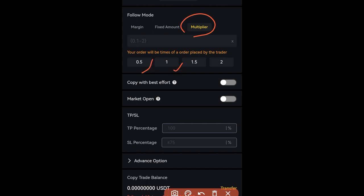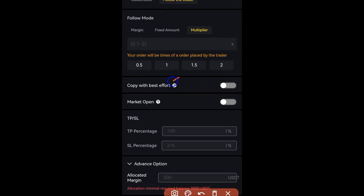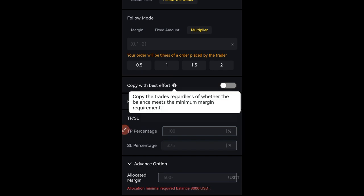If you switch to the Multiplier option — for example 0.5 — what this does is whenever the trader opens a trade, your position multiplies as they continue opening trades. If the trader opens a trade with $100 the first time, the second time your own amount will multiply accordingly. If you have big capital, you can use the multiplier option. There are also other options — click on the help icon to see what they mean, such as copying trades regardless of whether the balance meets the minimum margin requirement.